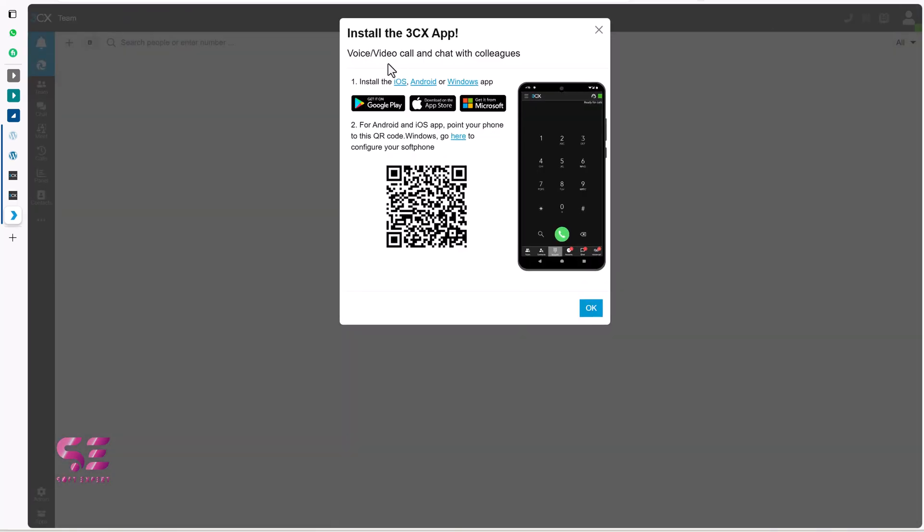And that's it. Now to easily manage your chats and calls, you can install 3CX app on your iOS, Android or Windows. You can just scan this QR code on your mobile and you can get this app. This is free by the way. We will install this later on and let's click okay.